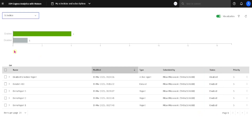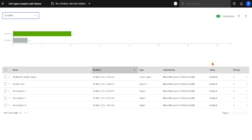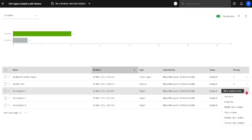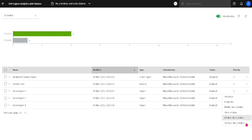Here in the chart, we can see that we have four items with enabled schedule and one item with disabled schedule. Beside each of these items, we have their action menu, and from the action menu we can run those items, see their properties, modify their schedule, view their versions, disable their schedule, or delete their schedule.